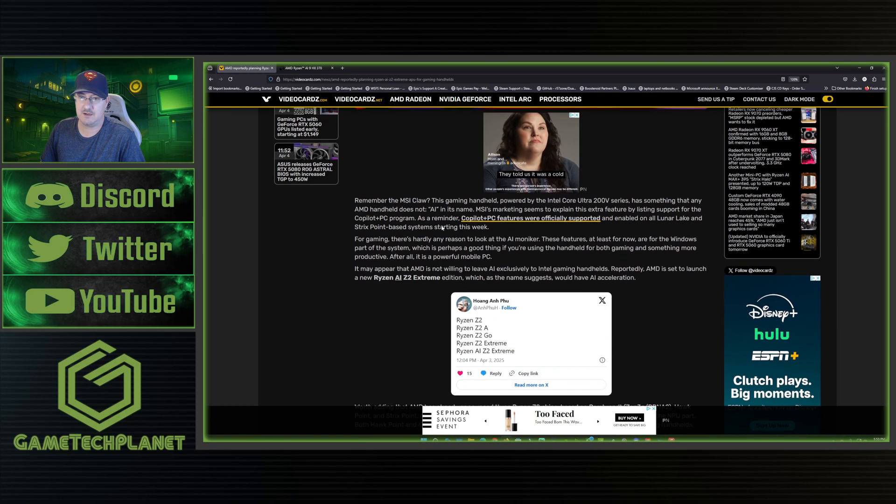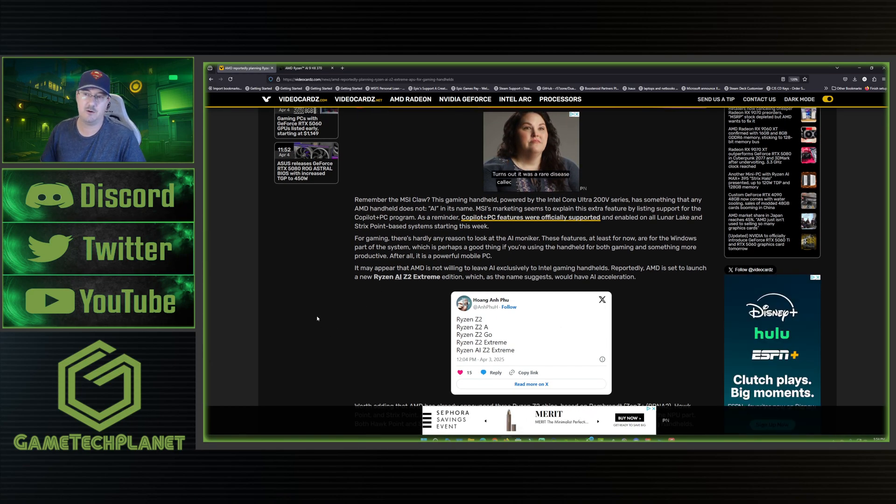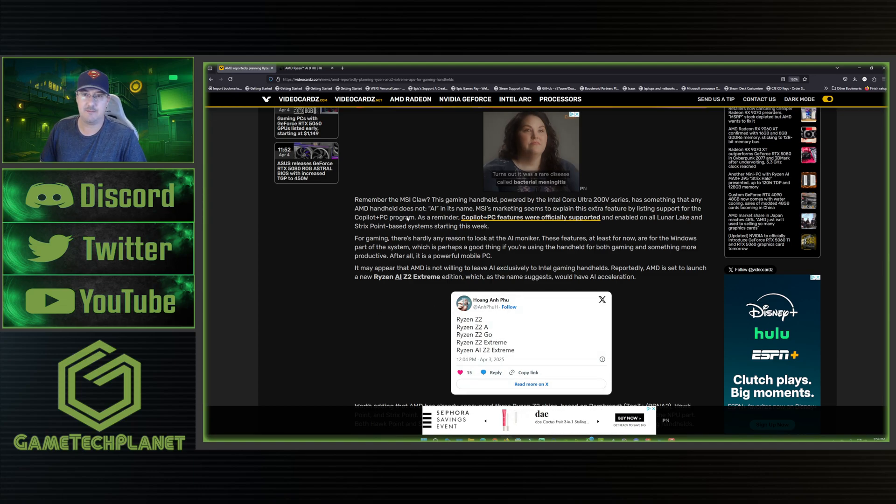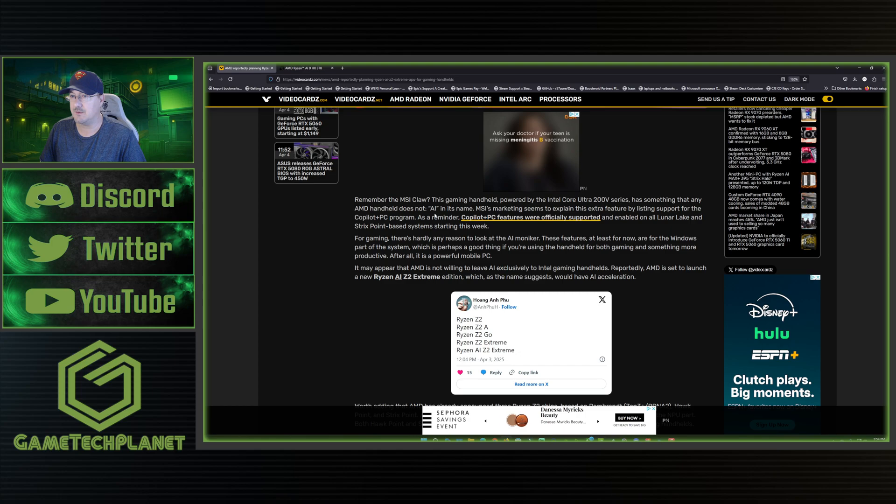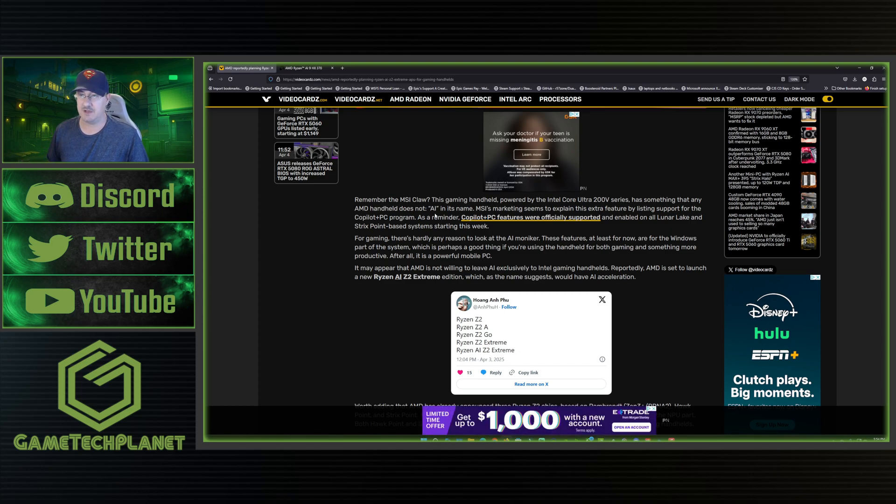Remember the MSI Claw, this gaming handheld powered by the Intel Core Ultra 200 V series has something that any AMD handheld does not, which is AI in its name. And I have the MSI Claw 8 AI Plus here on the channel if you've been watching me at all.